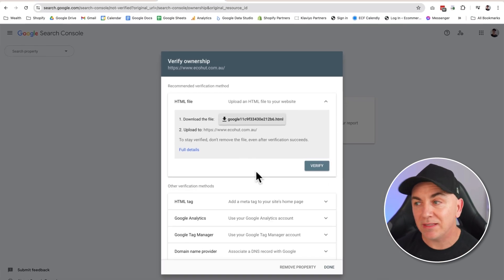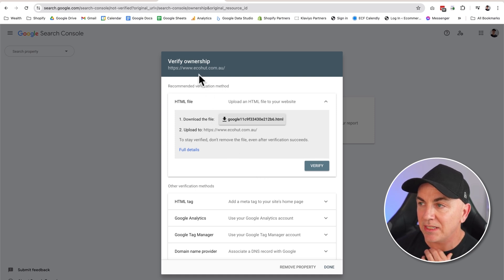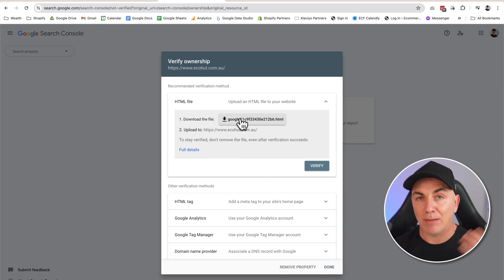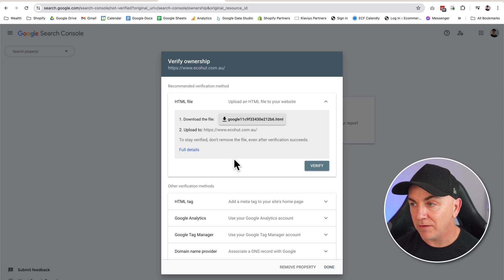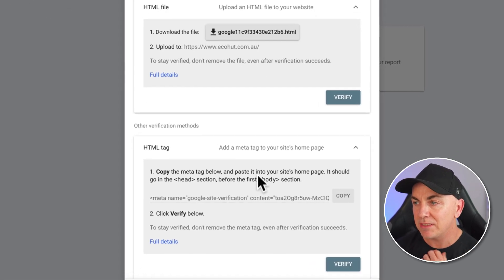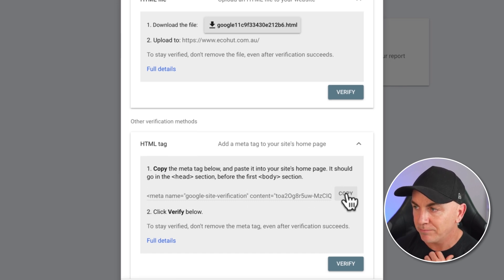We're going to get the same thing that happened last time. Now this is going to give you a couple of different options here. It's going to say, would you like to upload an HTML file, an HTML tag, all these other things. Because we're using Shopify, we're going to click HTML tag and we're going to copy this in here. Click copy.